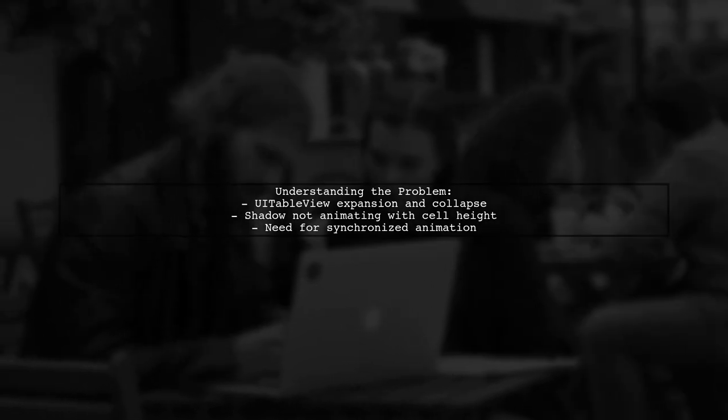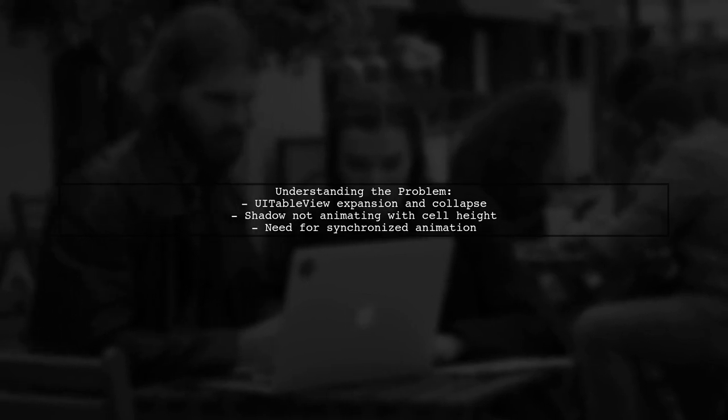However, the shadow is currently drawn immediately based on the new cell size, which disrupts the desired effect.